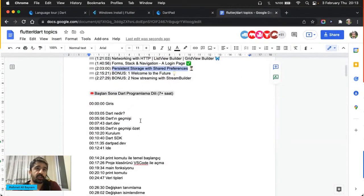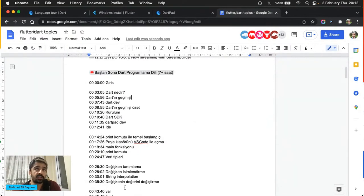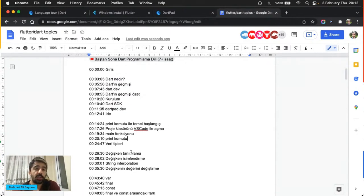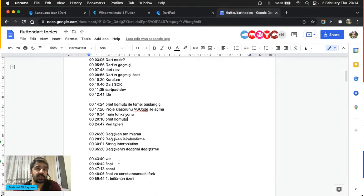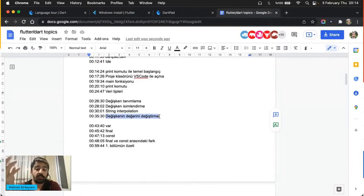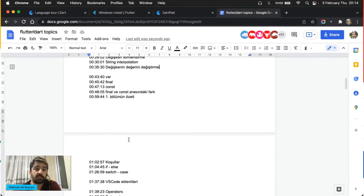Bu bölümün başlıklarına gelin; lütfen yorum bölümüne yazın. Mesela bir değişken değerini değiştirme konusunu çok önemli buluyorum, mutlaka buraya değinin dediğiniz başlıklar varsa işaretleyin ya da chat'e yapıştırın. Amacım öyle basit sıradan bir yayın olsun değil — yayın olabildiğince interaktif geçsin. Buradaki arkadaşların en azından bir yarısı Flutter geliştiricisi olsun, diğer yarısı da Dart'ın ne kadar güzel olduğunu fark etsin.